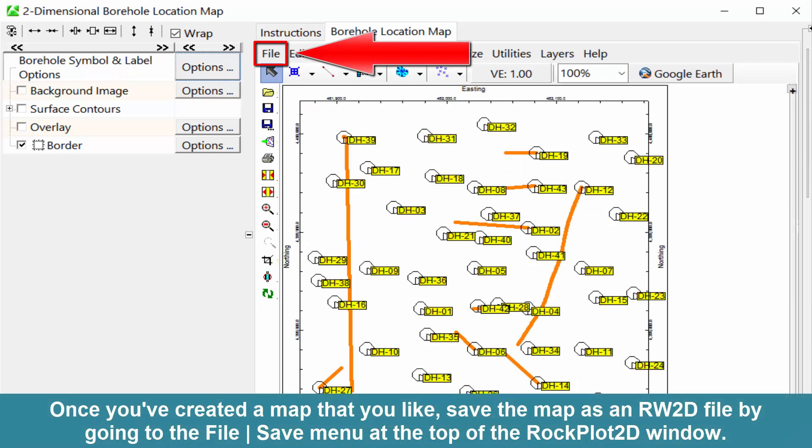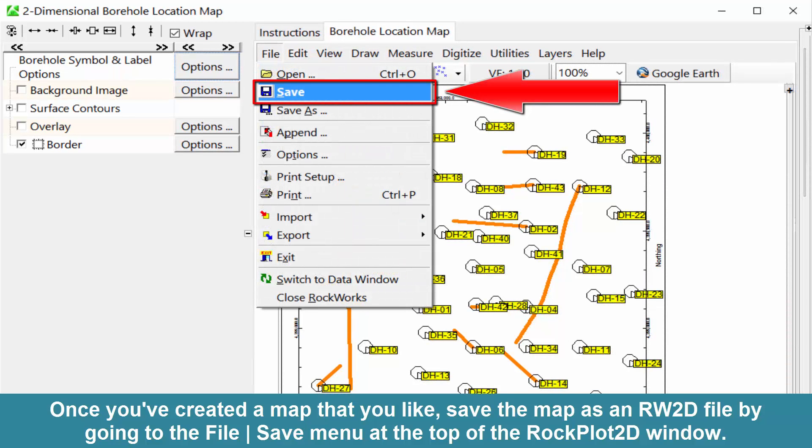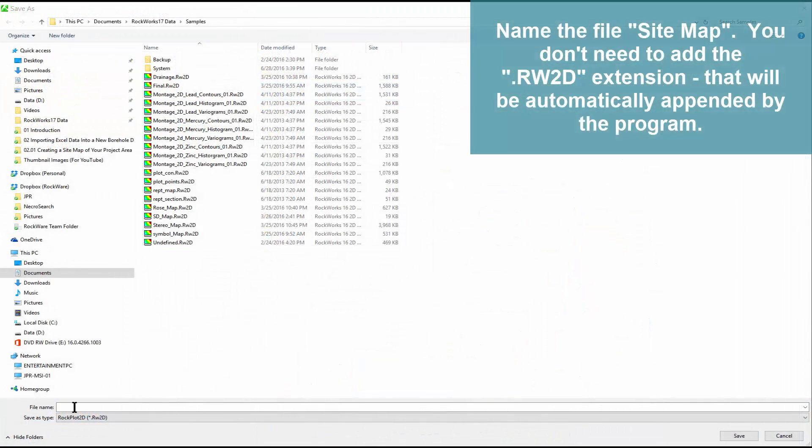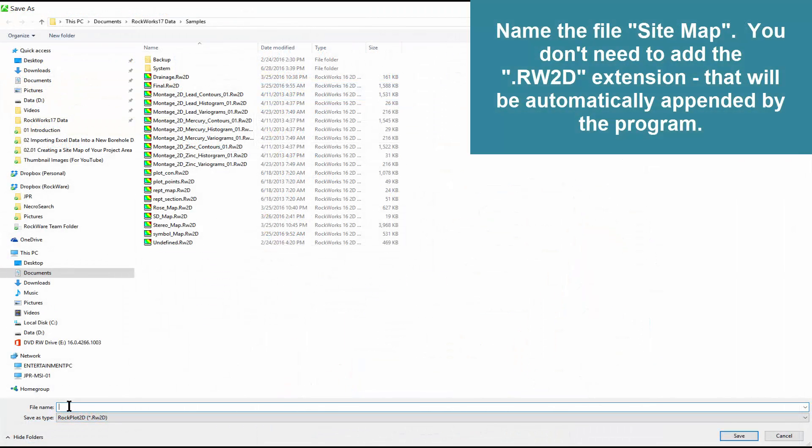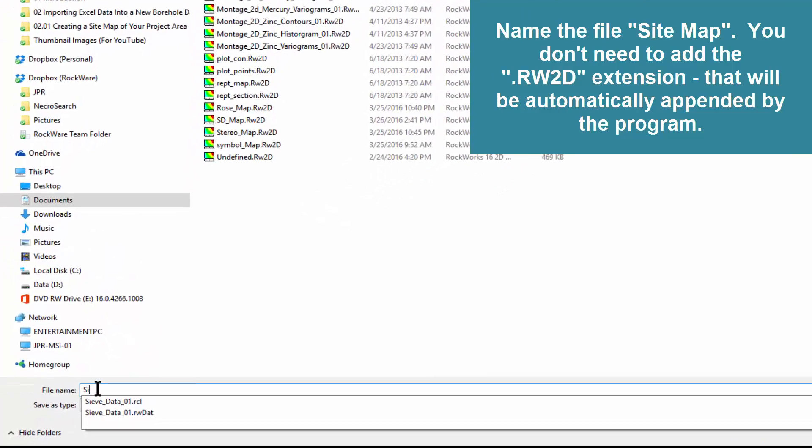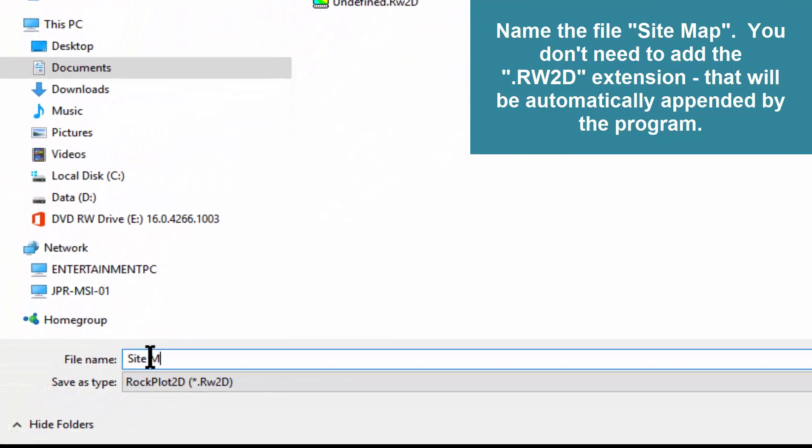Once you've created a map that you like, save the map as an RW2D file by going to the File Save menu at the top of the Rockplot 2D window. Name the file Sitemap. You don't need to add the .RW2D extension. That will be automatically appended by the program.